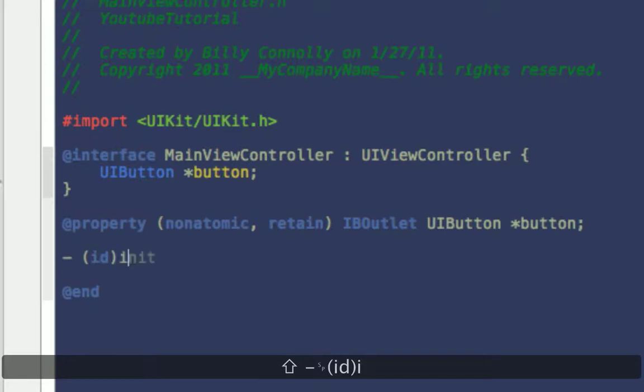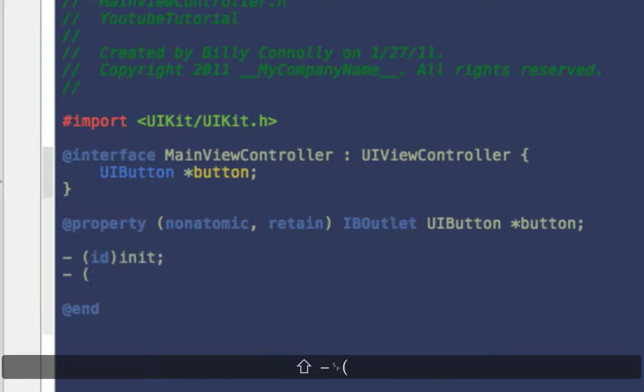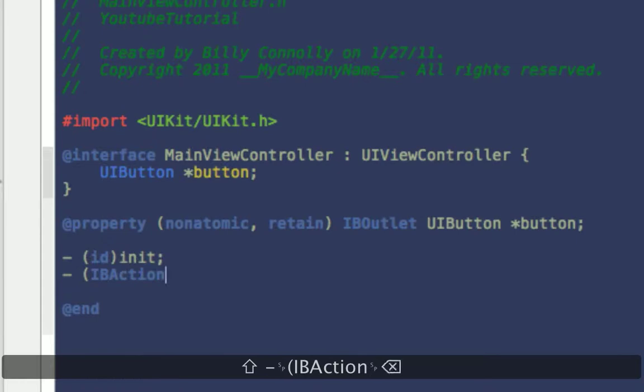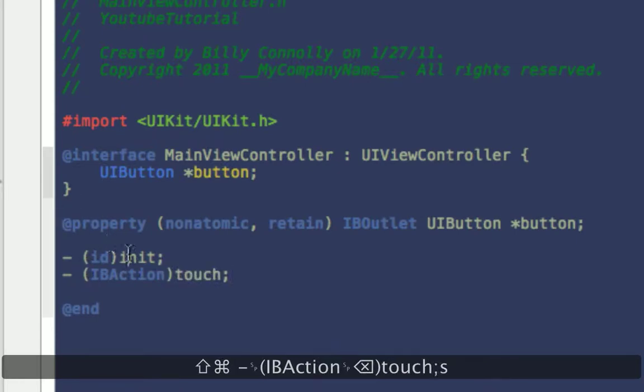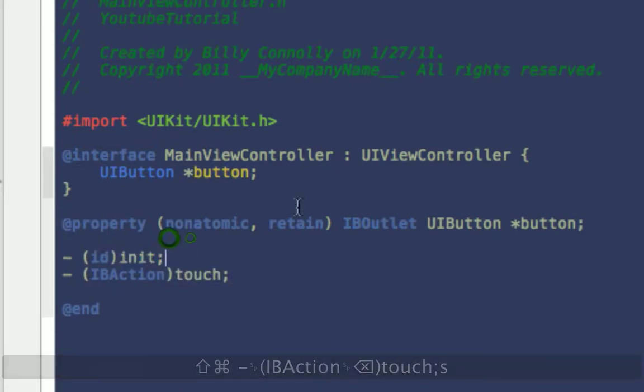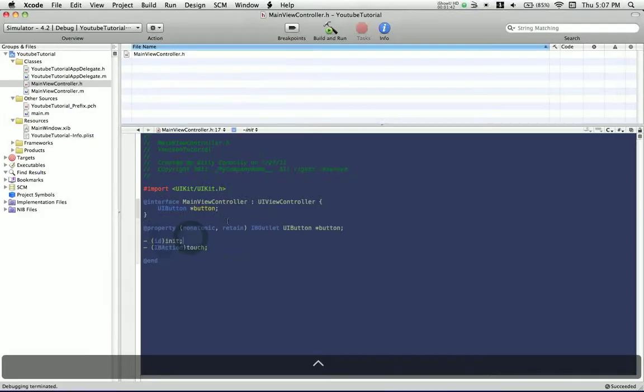ID and init. Also a IB action touch for when we touch the button. So this is how your header file should look.